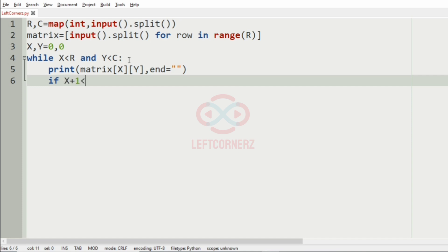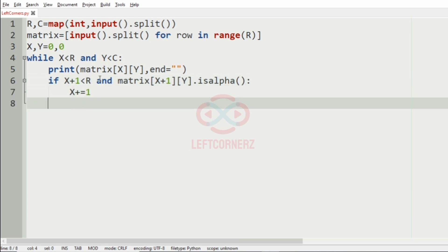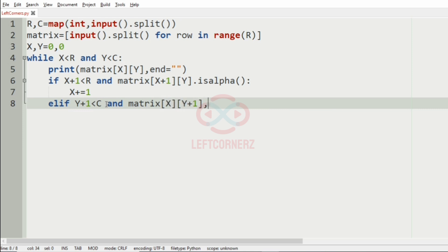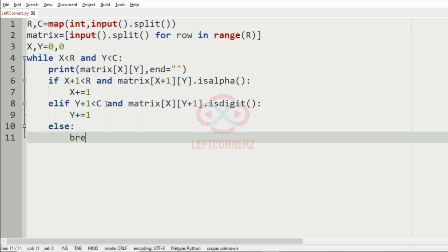Then we check if it is possible to move to the below cell. If matrix of X plus one Y is alpha, we increment X by one. Elif it is possible to move to the right side of the cell and matrix of X Y plus one is a digit, we increment Y by one. Else we break the loop.